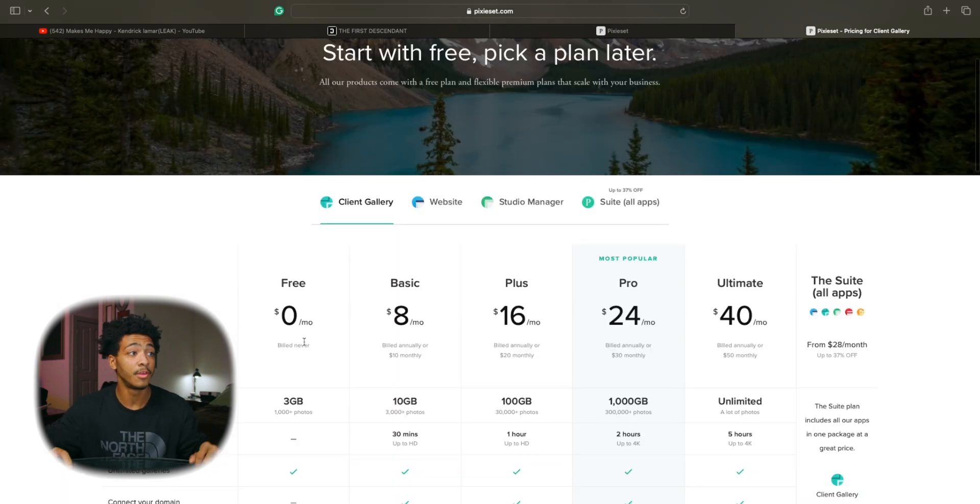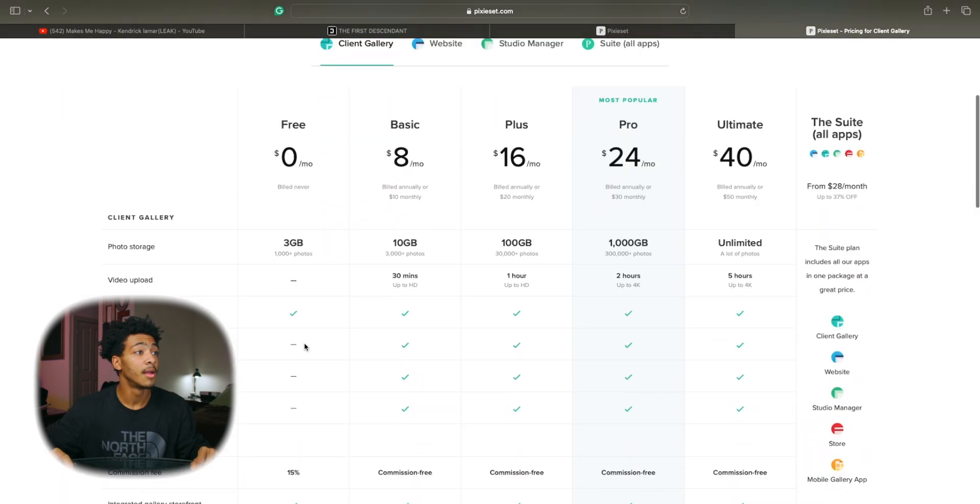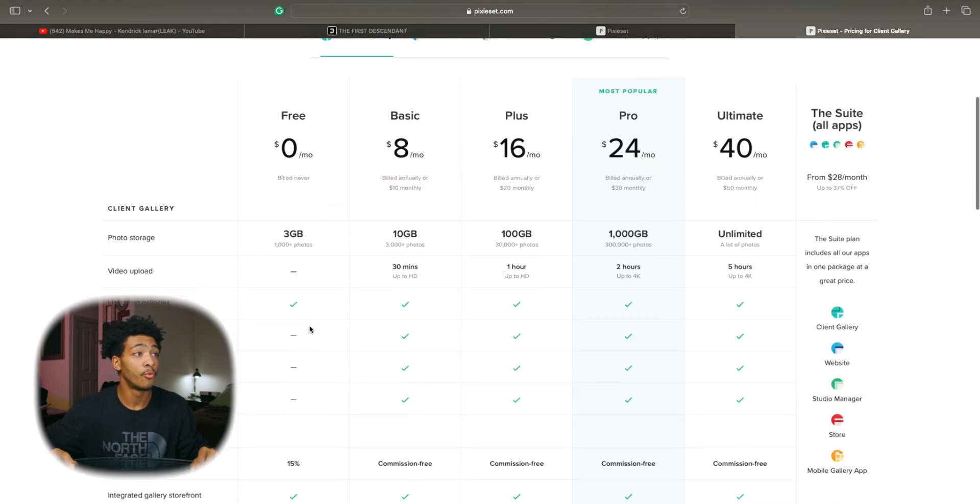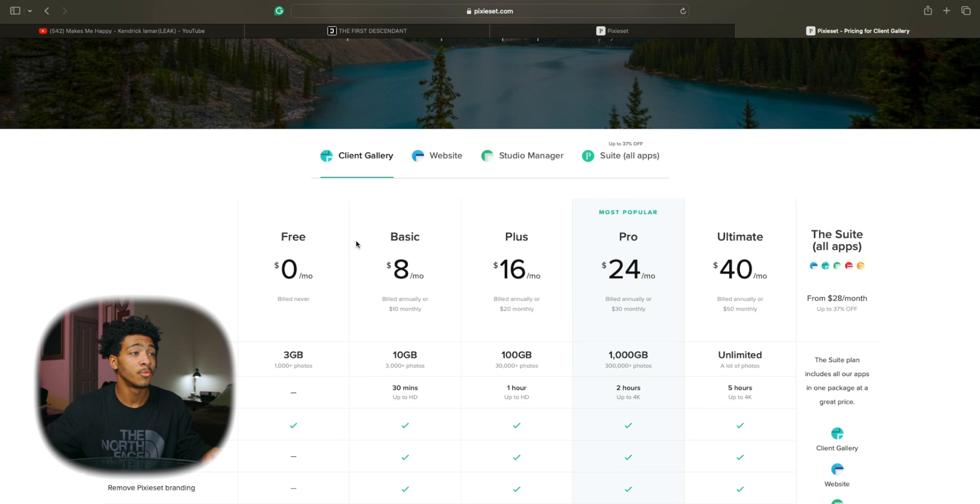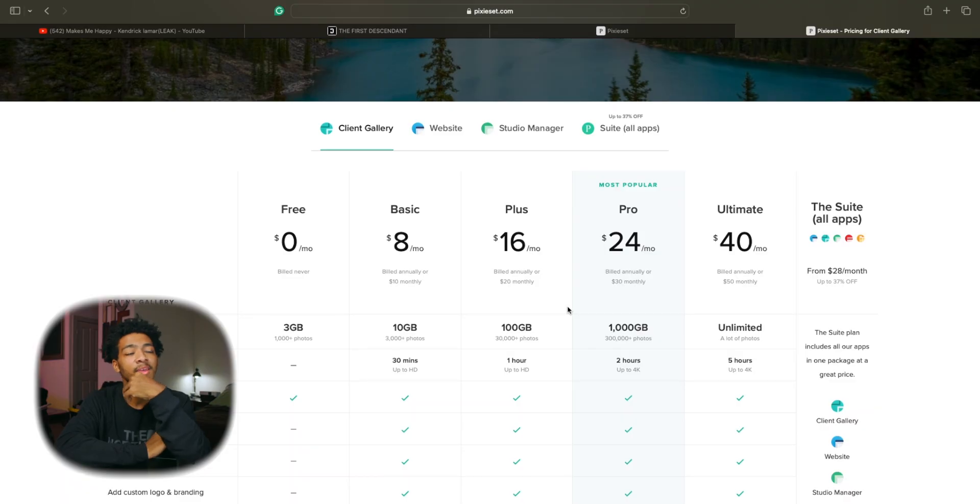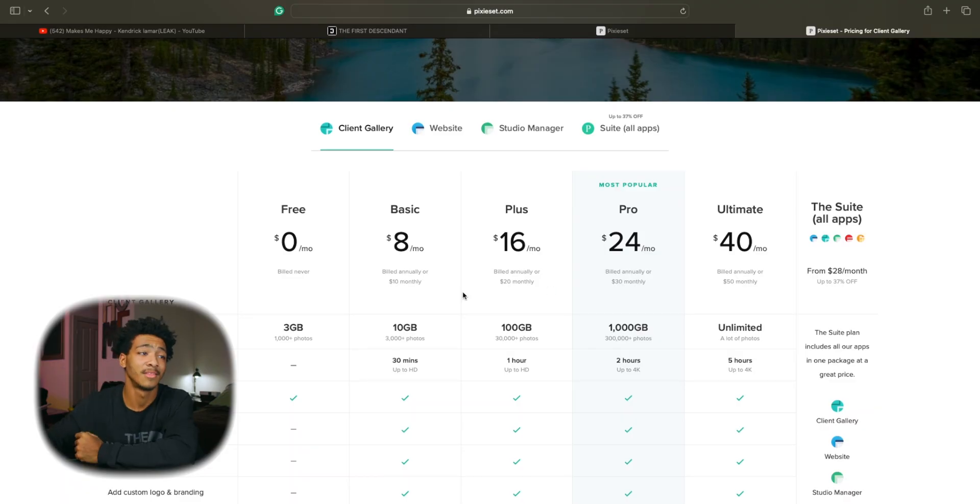They do have the free plan like I mentioned before. I personally went with the basic because it gets rid of the watermark. I don't want that on my photos. And just being that I feel like 10 gigs is plenty of storage for me.